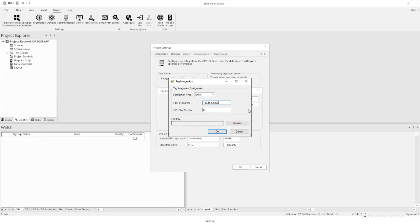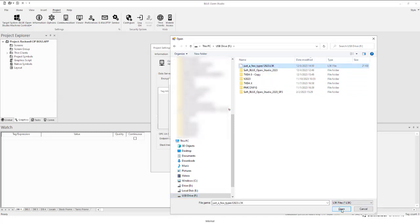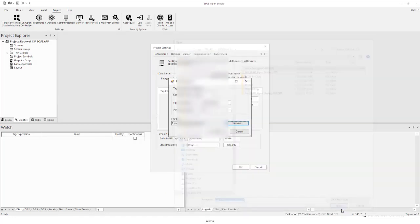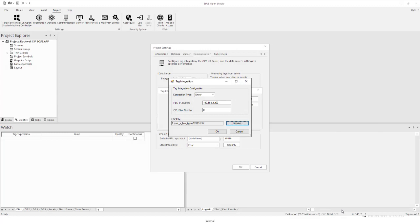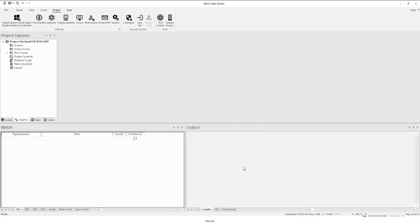And then you'll see here, this is where you're being asked to basically import this L5K into Blue Open Studio. So we're going to browse for the file. Here's my L5K. We'll click okay, click okay, and it's a little bit hard to tell but something did happen. So basically what it did is it created a link between the project in that L5K tag file.